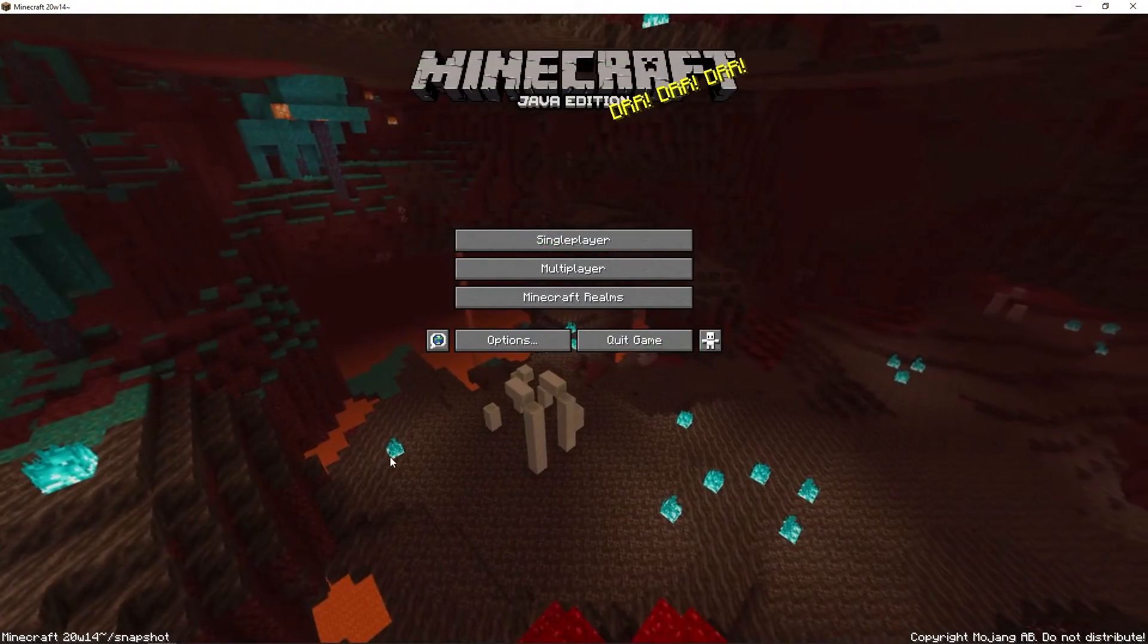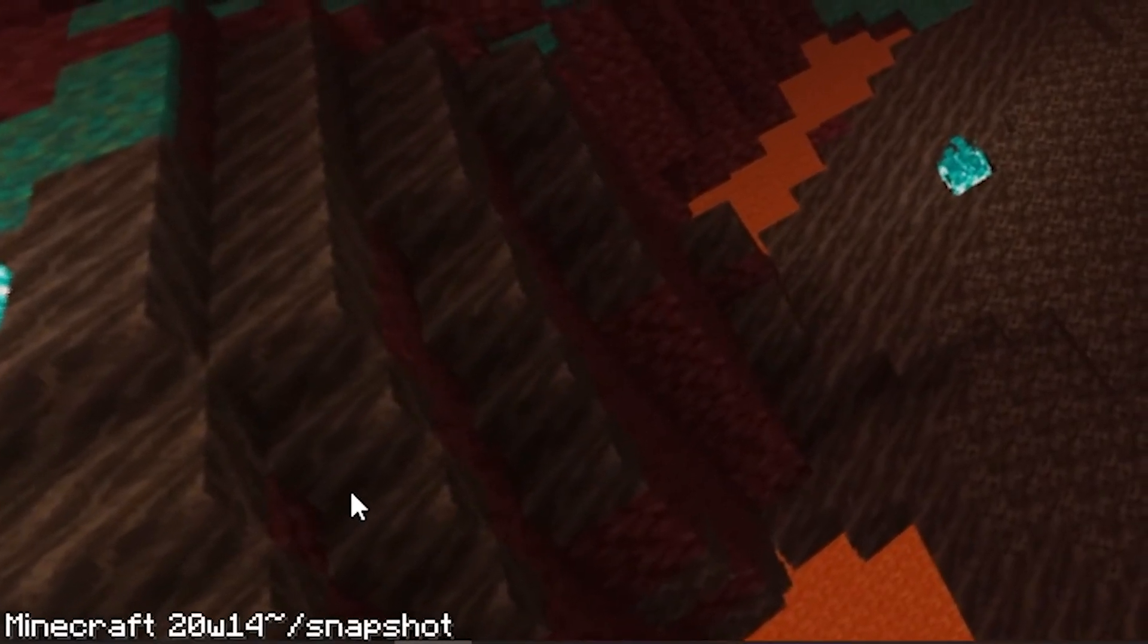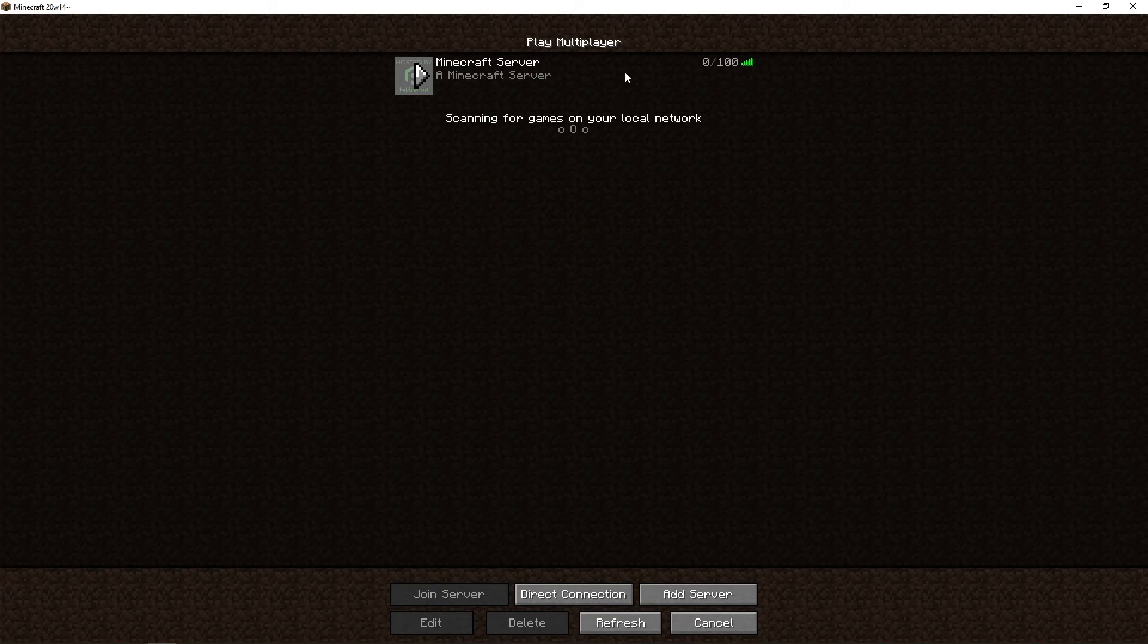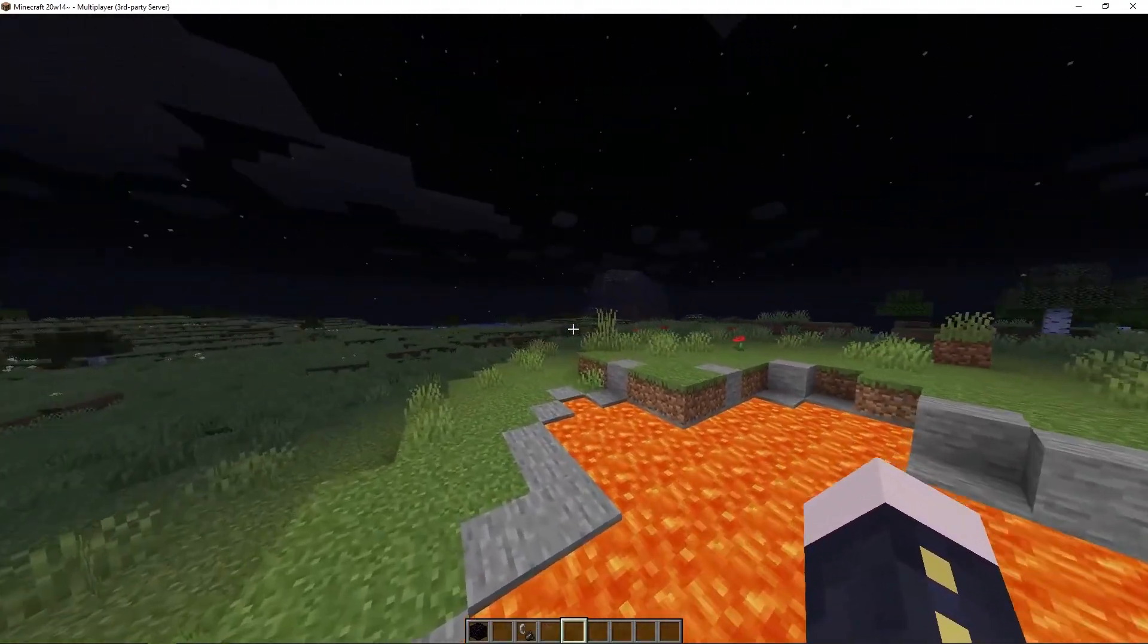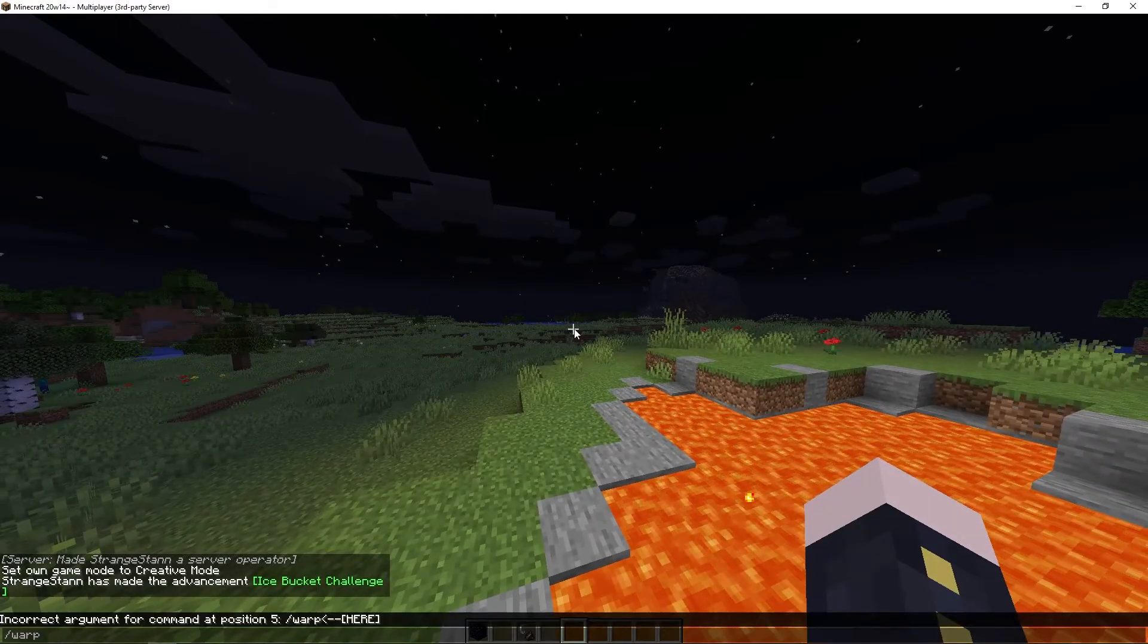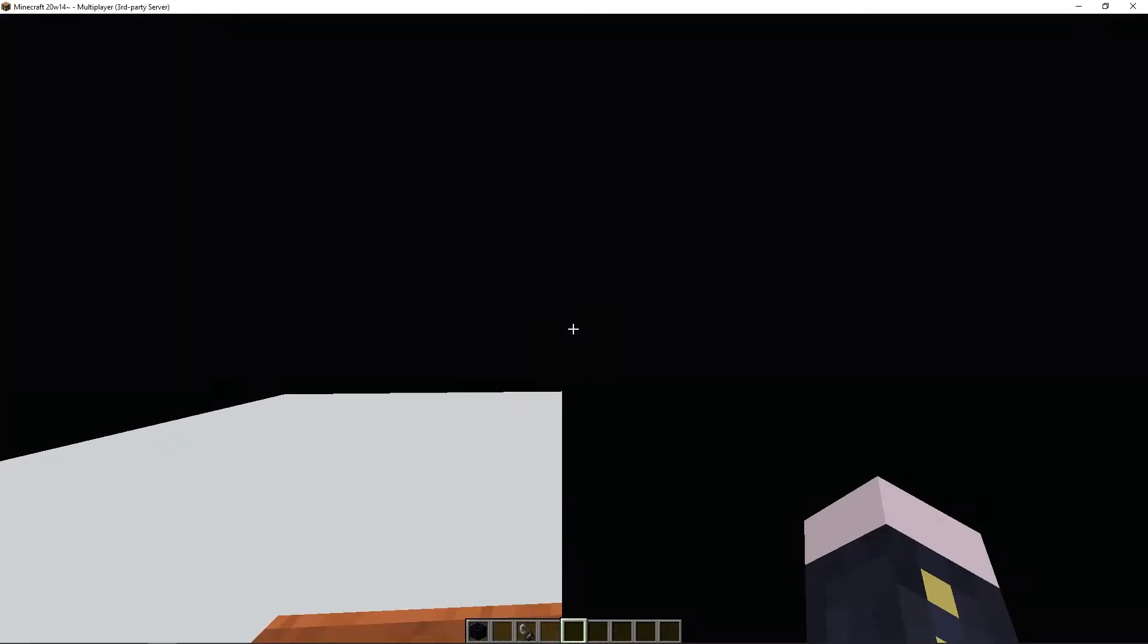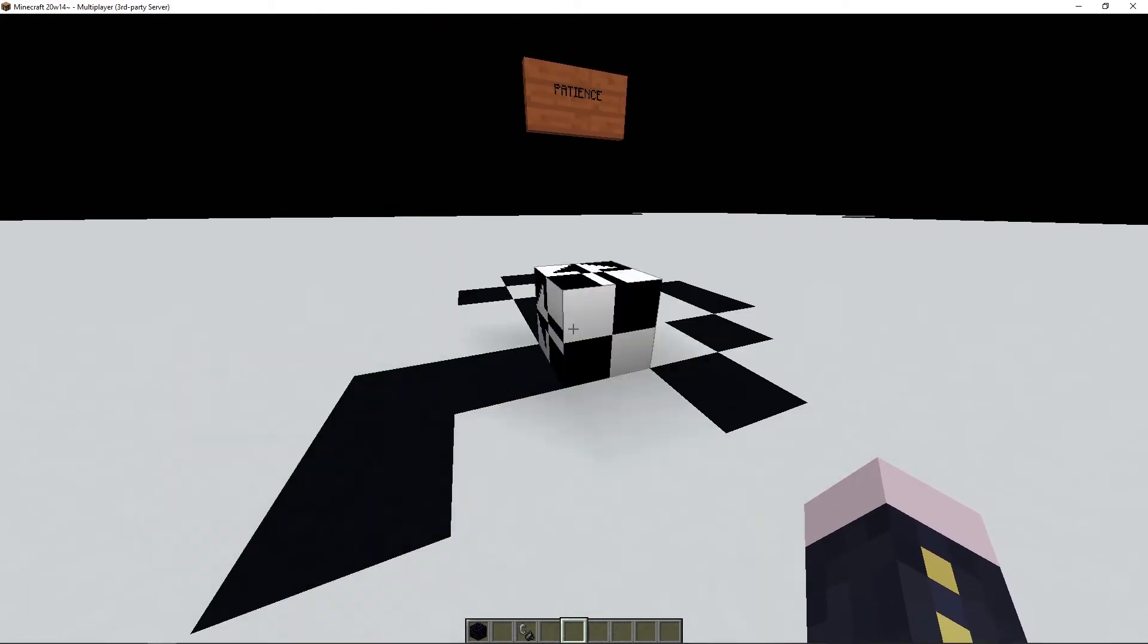Alright so I've now loaded up Minecraft. And as you see I am in the 20w14 infinite snapshot. And our server is right here. So this snapshot has so many dimensions. And I'm just going to show you that it actually works. So if I was to do warp ant, it takes me to the ant dimension.